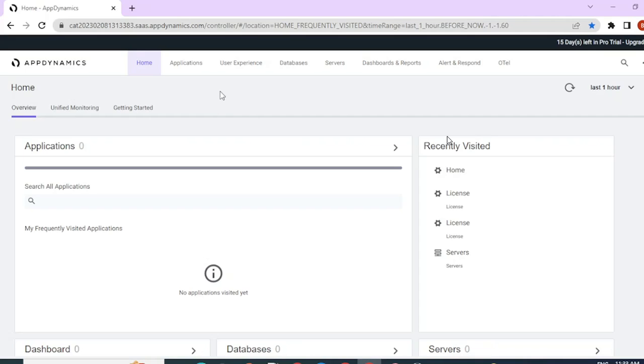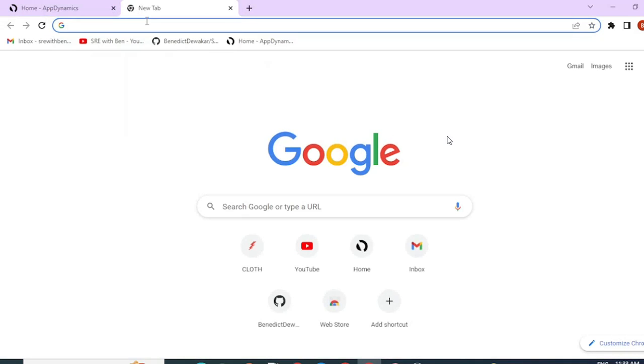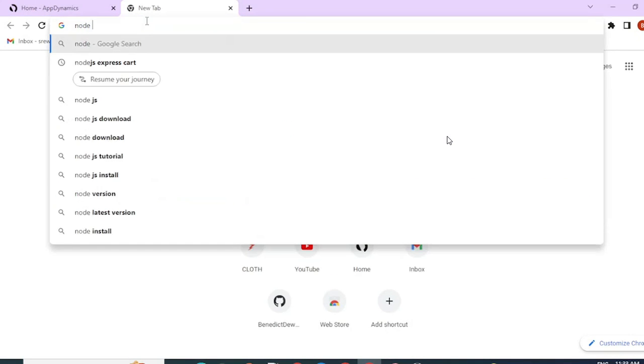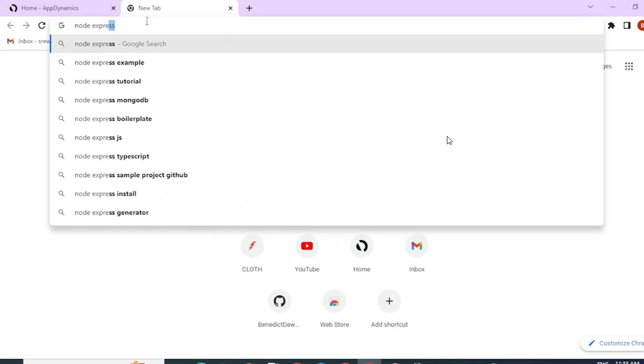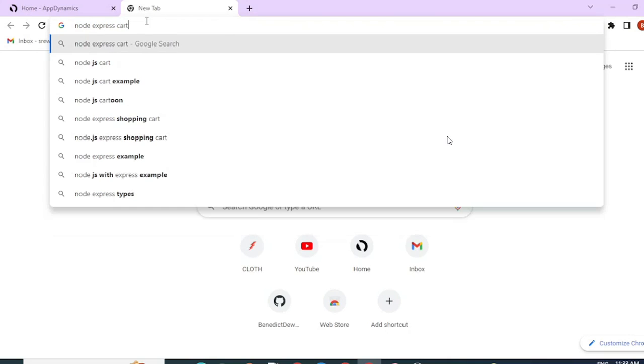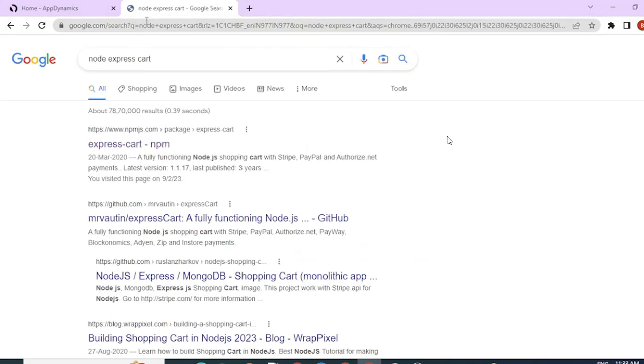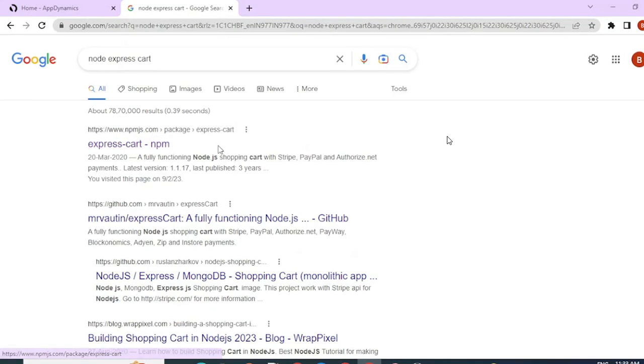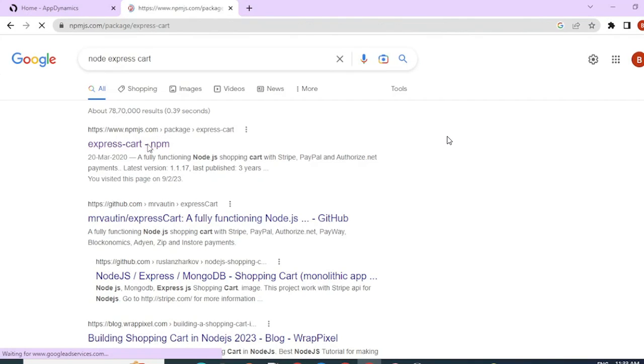To set up a Node.js application, I'll be using a free version that is already available on the internet. So go ahead and search for Node express cart. You will get an express cart NPM site. Open this site.